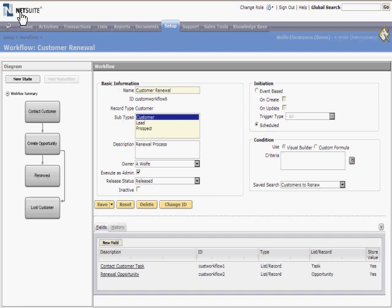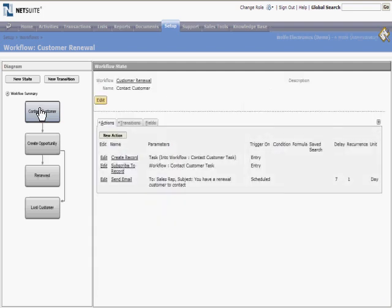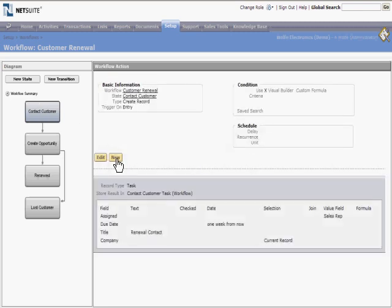So when this workflow is entered, a couple things are done. The first creates an initial task for the sales rep to contact the customer. We can look at the details of this action and see that we set the company, title, assigned, and due date of the task.